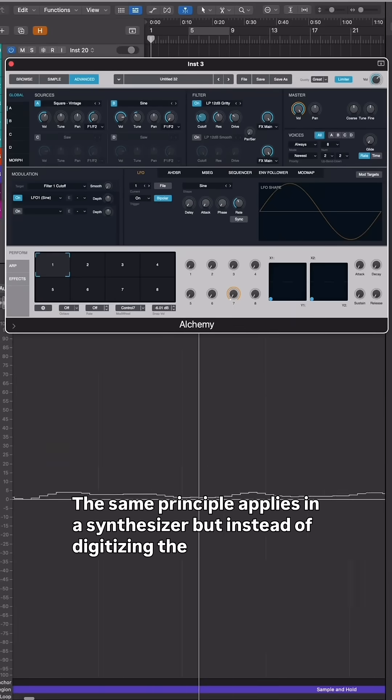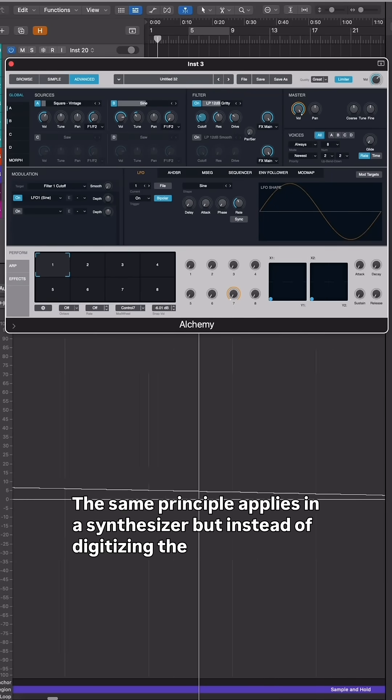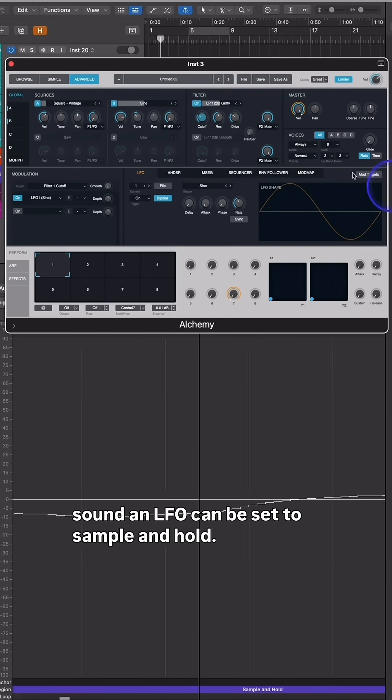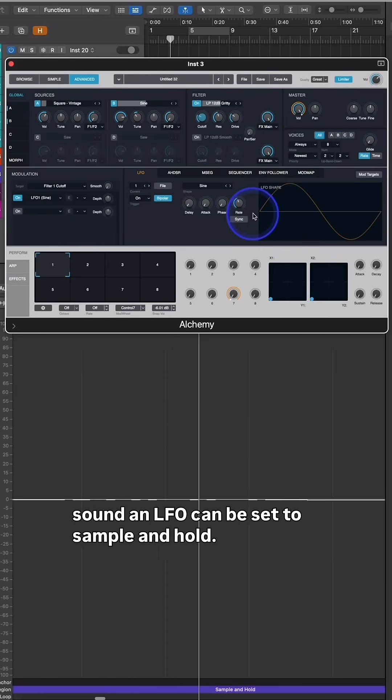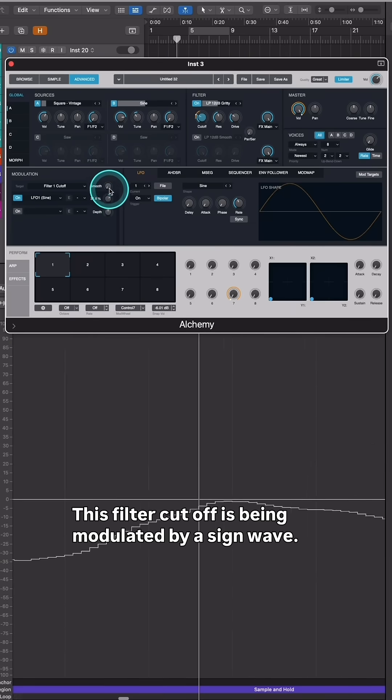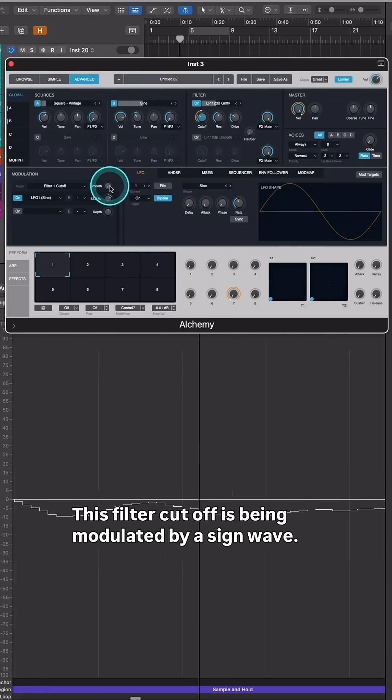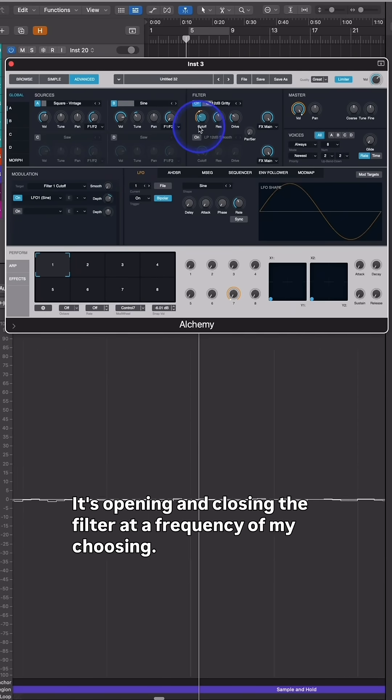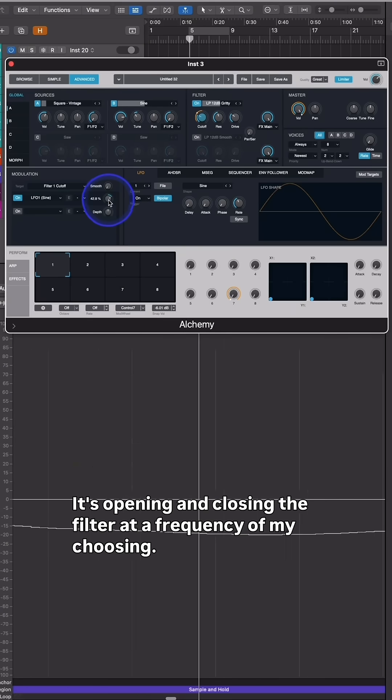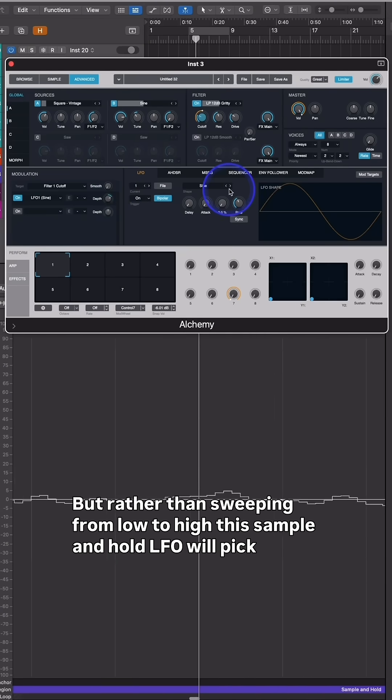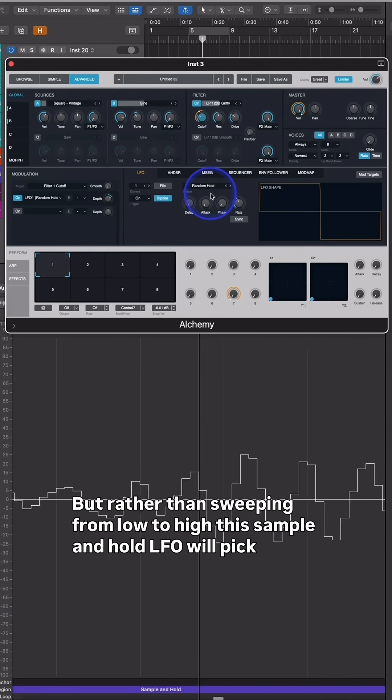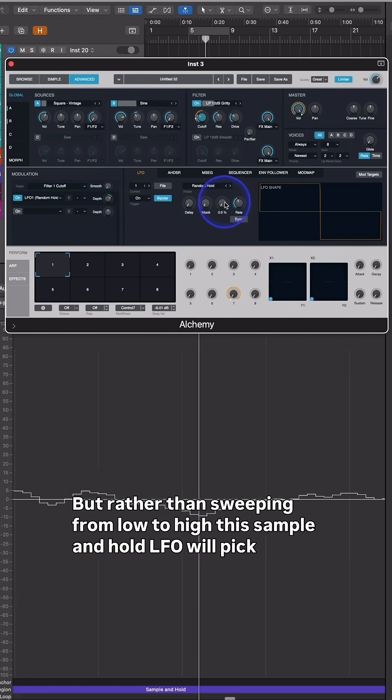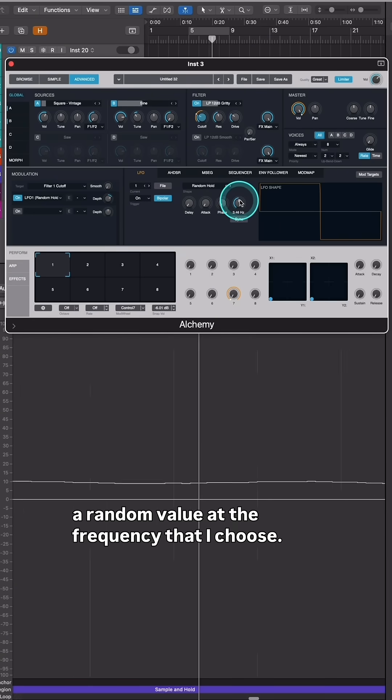The same principle applies in a synthesizer, but instead of digitizing the sound, an LFO can be set to sample and hold. This filter cutoff is being modulated by a sine wave - it's opening and closing the filter at a frequency of my choosing. But rather than sweeping from low to high, this sample and hold LFO will pick a random value at the frequency that I choose.